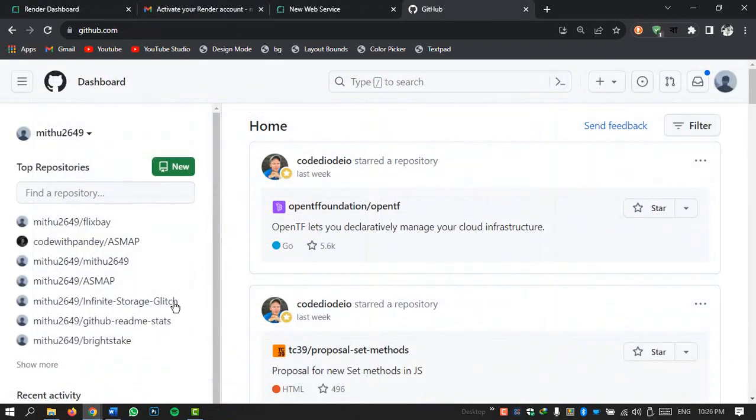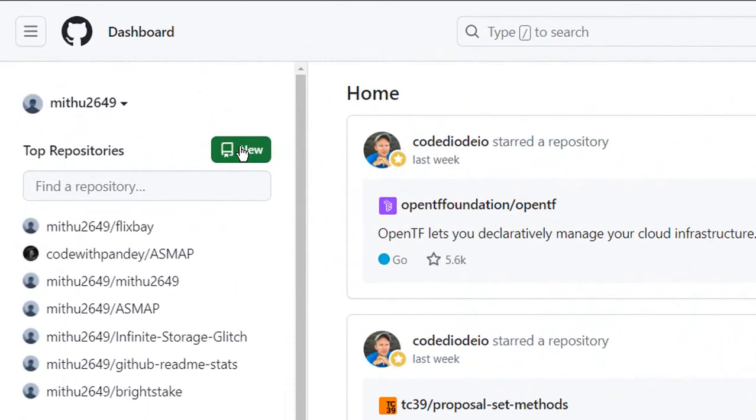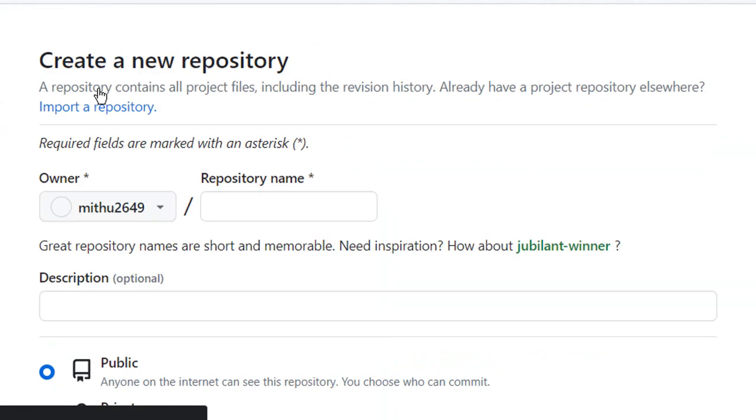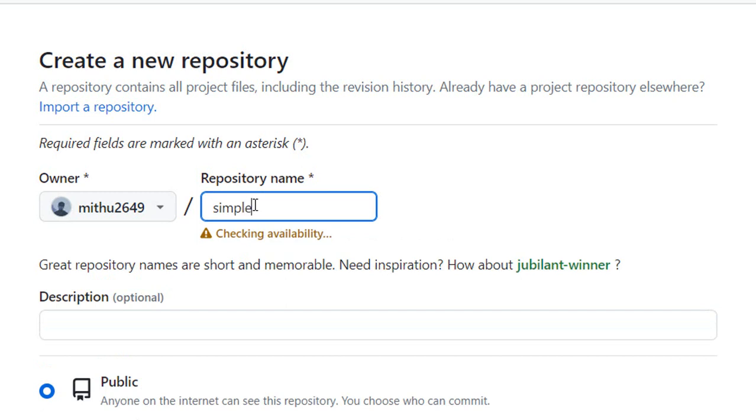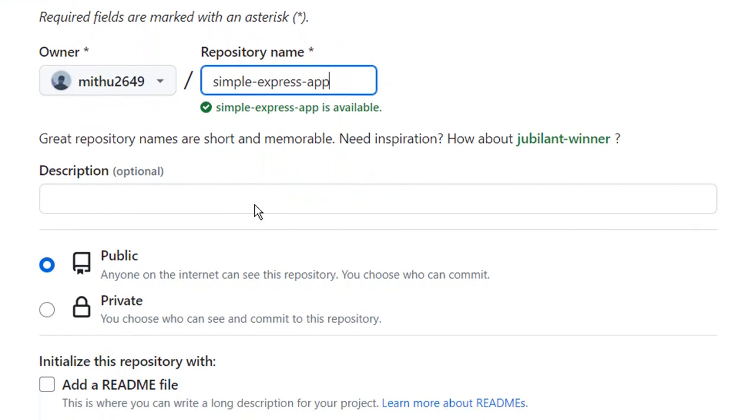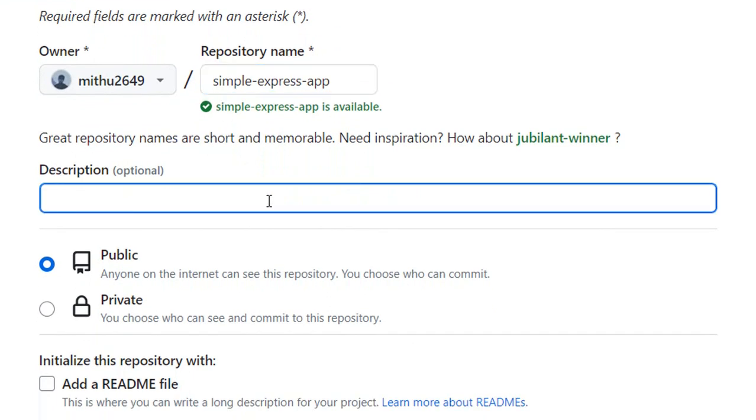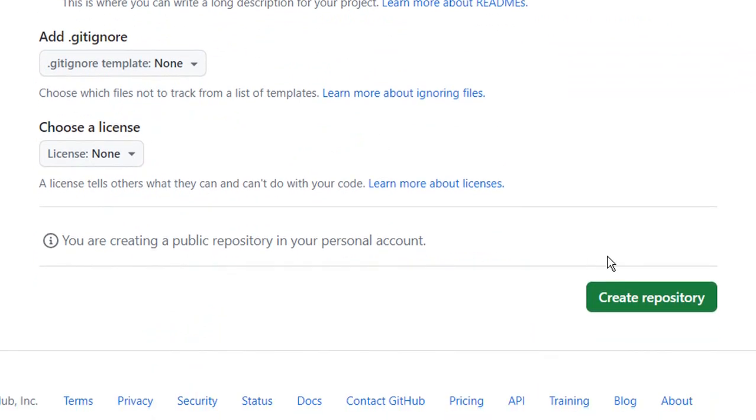So let's head over to GitHub.com and create a new repository. We will be using this repository as a demo to deploy it on Render. For the sake of simplicity we are naming this repository as simple Express app. Let's also set the description of the project as we wish. We can use the default values for the rest of the fields for this example.